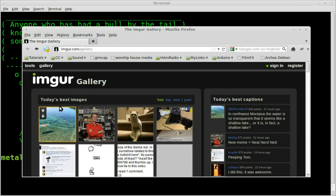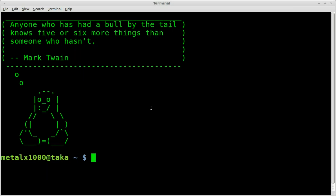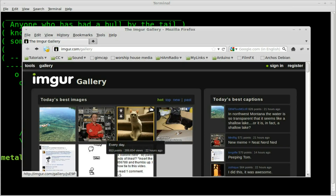We're going to use tools that we've already gone over in the past. We're going to use wget, grep, and cut, and throw that into a while loop. That's pretty much it.